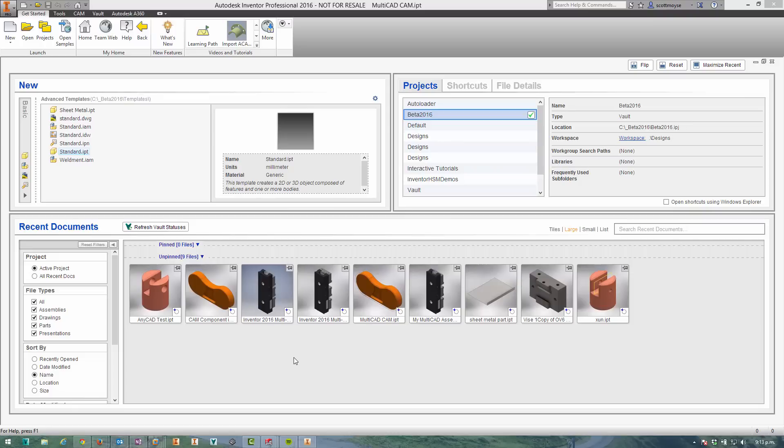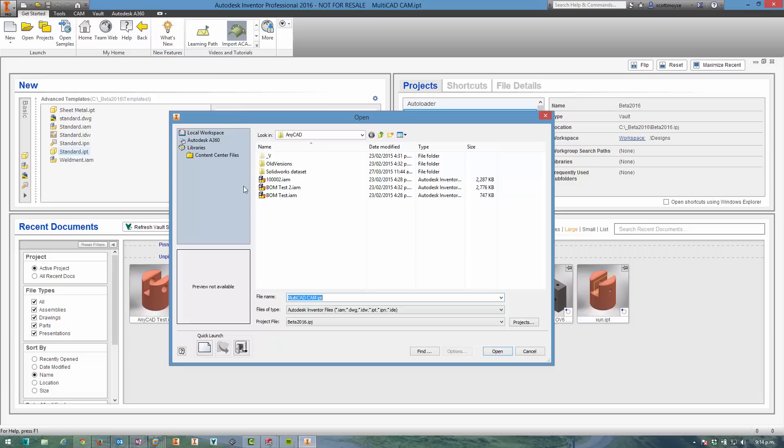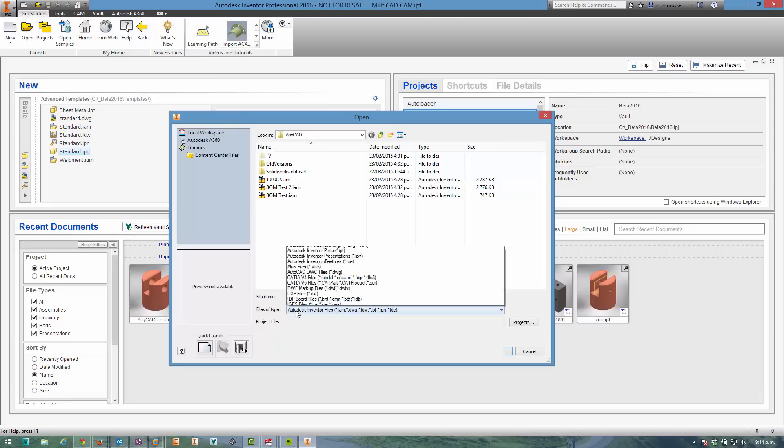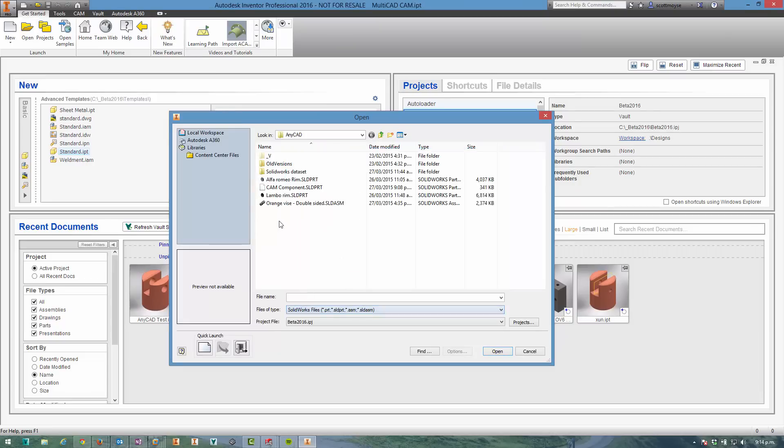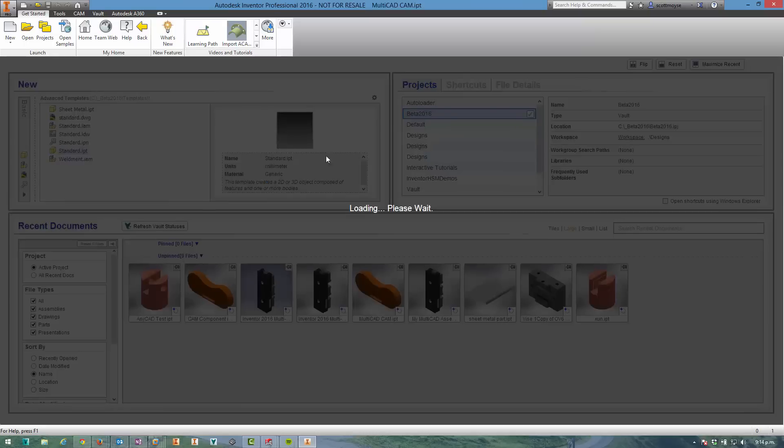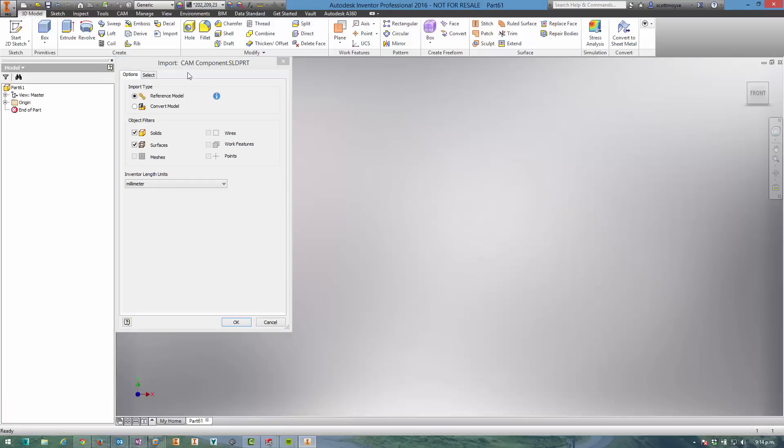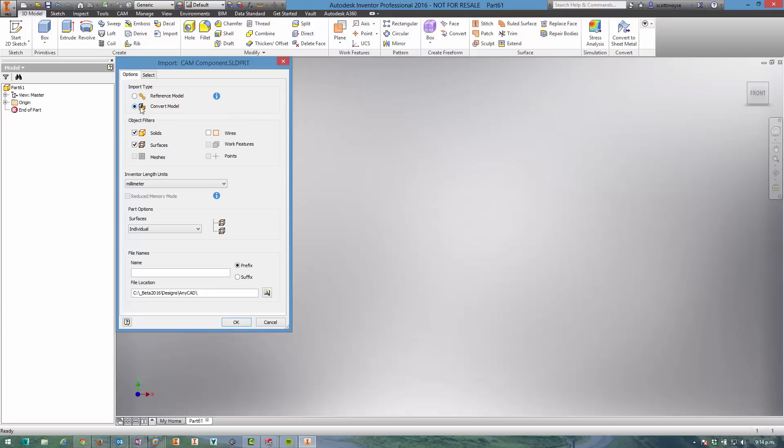I'm going to put them to good use by importing a SolidWorks file and applying some toolpaths within the CAM environment of Inventor HSM. We get started by opening up that SolidWorks file and we're immediately presented with the import dialog. Now traditionally this would have just been a dumb import, and that's what